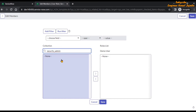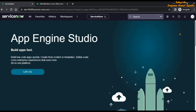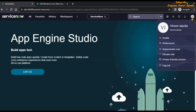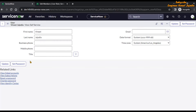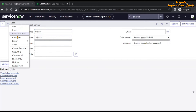Here is a point to remember: whenever you are providing the security admin role, the first point is that the user who is providing the security admin role must have the security admin role. Let's check our user and verify whether this user contains the security admin role or not.